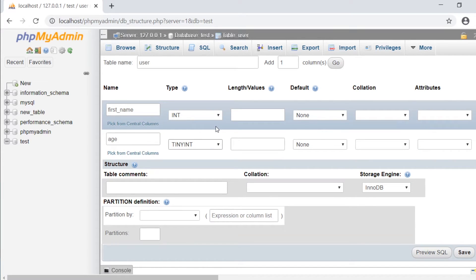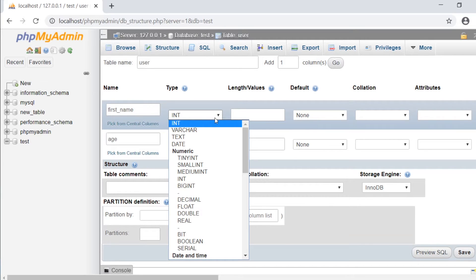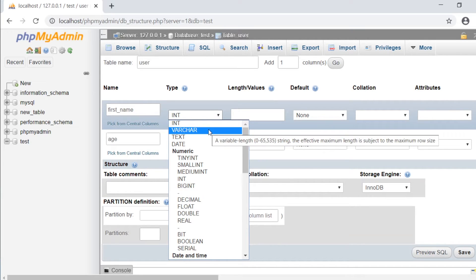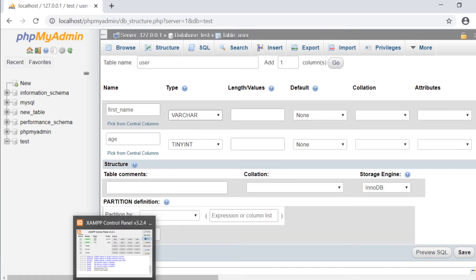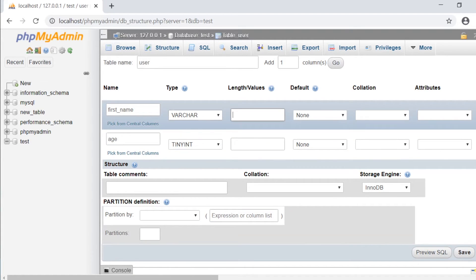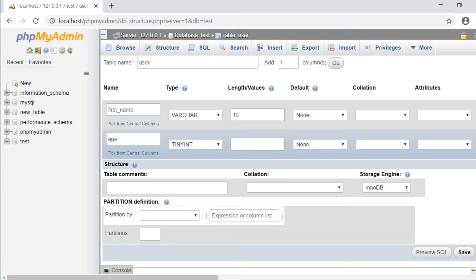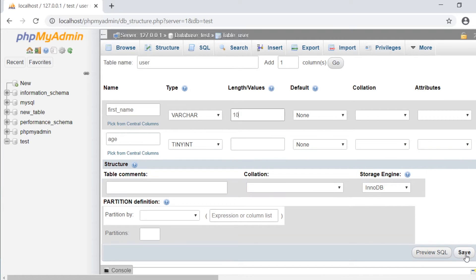For first name, a varchar might store up to 65,000 characters, but I can limit that by defining a value. So let's limit this to 10 characters. For age, I'm not going to place a limit, so it's going to utilize the default of the tiny int. Let's save this.